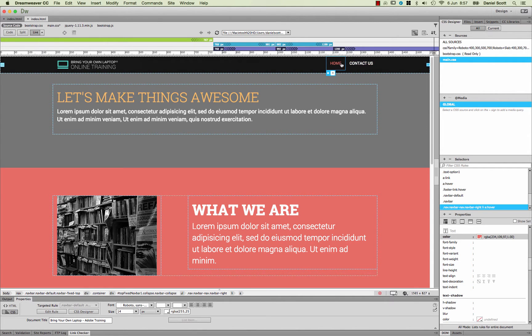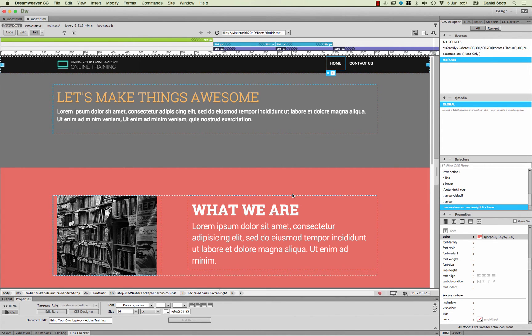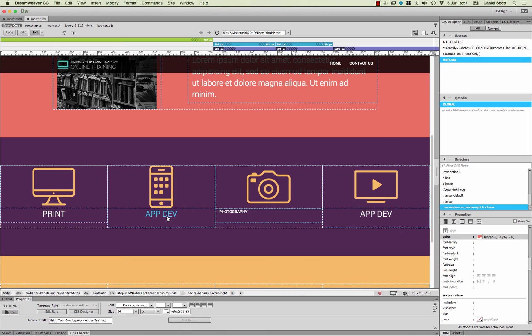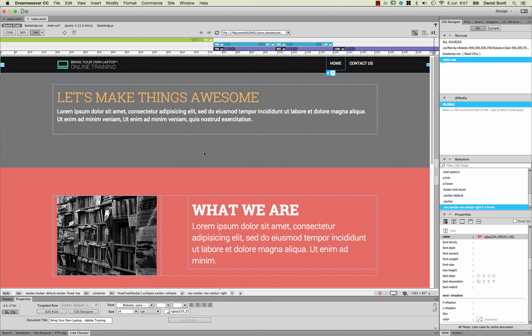And the cool thing about this is because that's quite specific, it's not going to change like say some of these Hovers down here. Because these, the rules, or at least the Navbar class is not applied to these as well. So it's a nice way of tying together our pseudo-classes and our Compound Selectors.